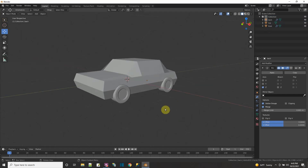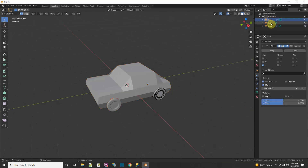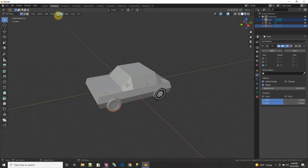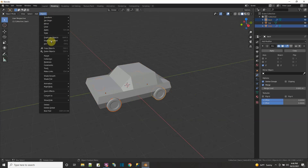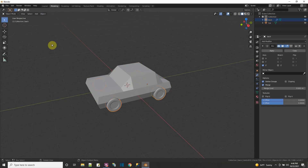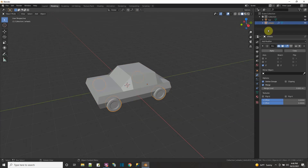Now we're ready to paint the colors on the car. I'll pick the back, hold control and pick the front wheels, and then say I want to do a join with them — object mode, object, join. So this instead will be called wheels.